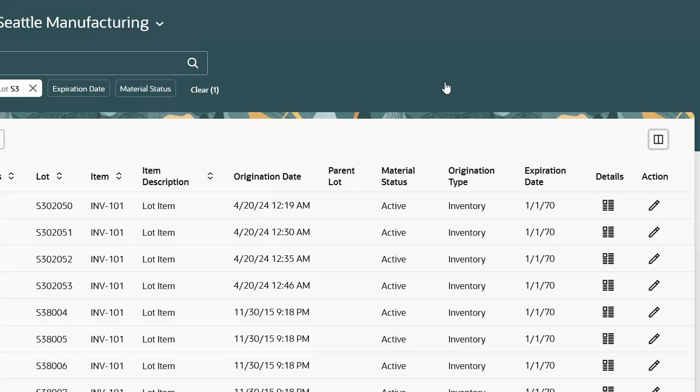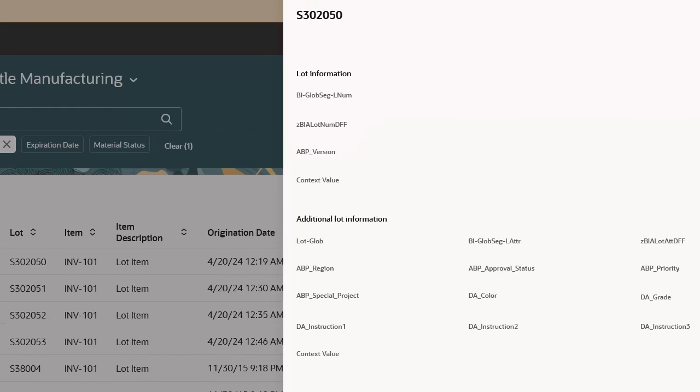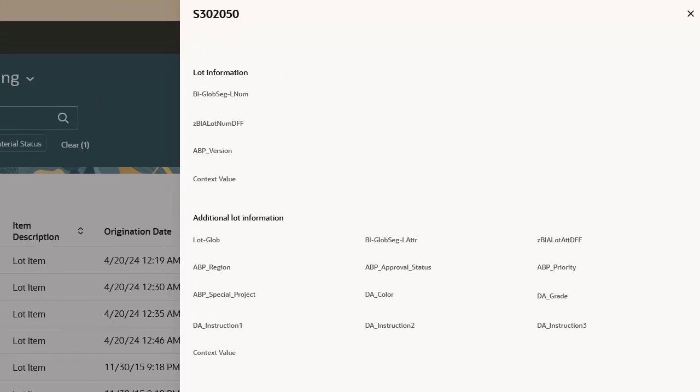You can view the details of an existing lot by clicking the Details icon. Here you can review the details of any descriptive flex field information defined for the lot.